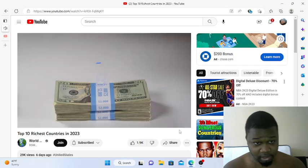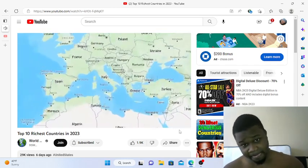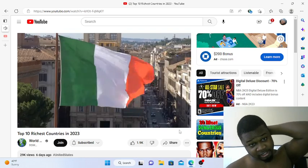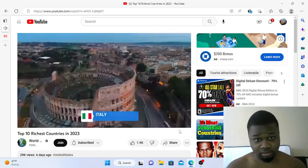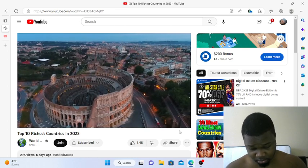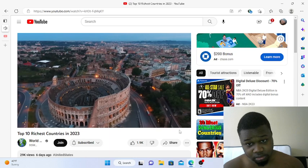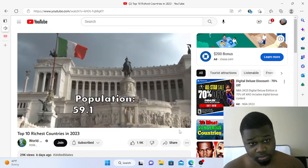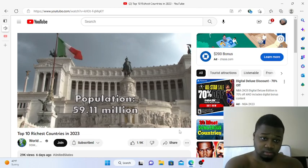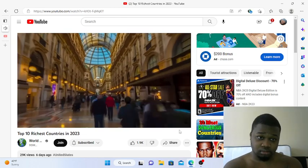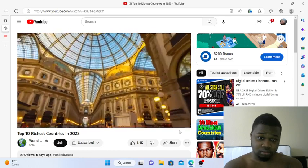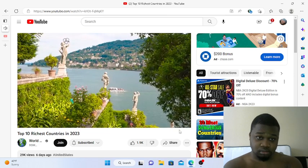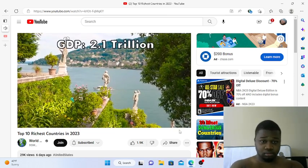Number 8: Italy. This one sort of surprised me, then when I sat down and started thinking about it, there's a lot of things that come out of Italy. A lot of different things and they tend to be very expensive. They're also really big in pharmaceuticals, which I don't think a lot of people realize. Italy has a population of just over 59 million residents. Fashion, food, automotive parts and automobiles, pharmaceuticals, manufacturing and machinery along with tourism - tourism is a big part of Italy's economy. Italy's annual GDP is 2.1 trillion dollars.